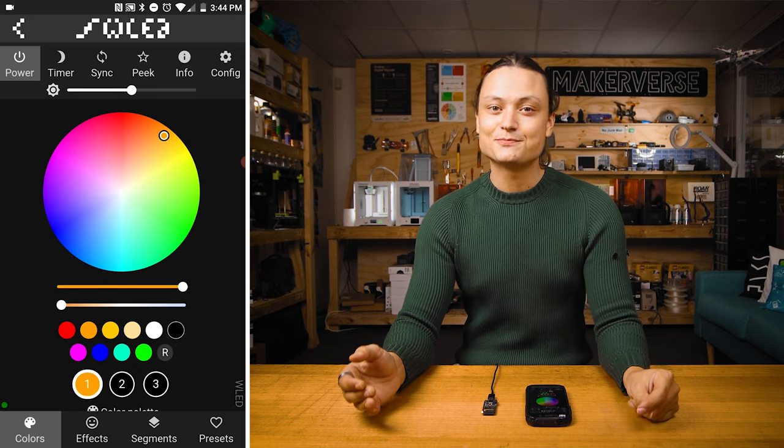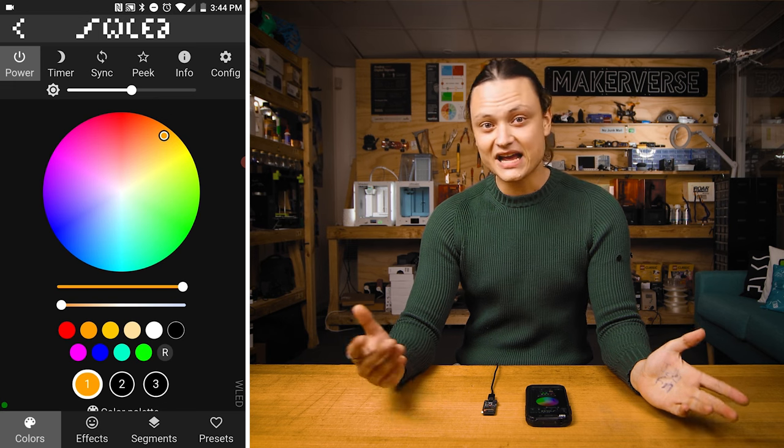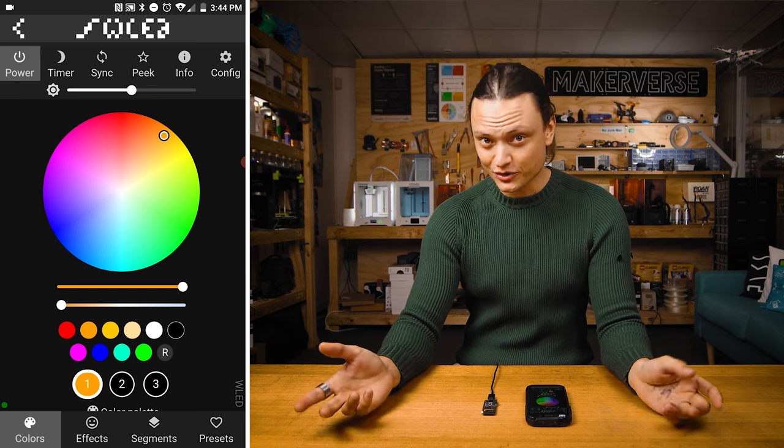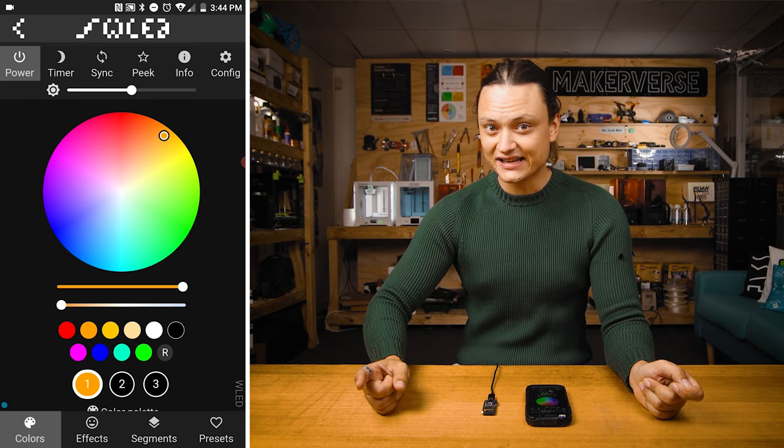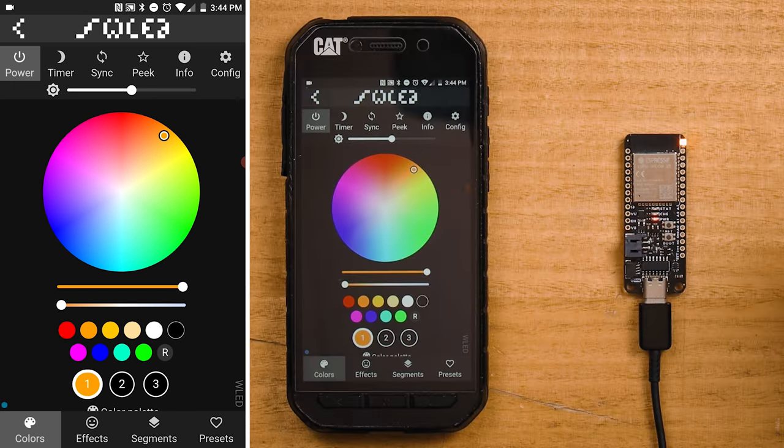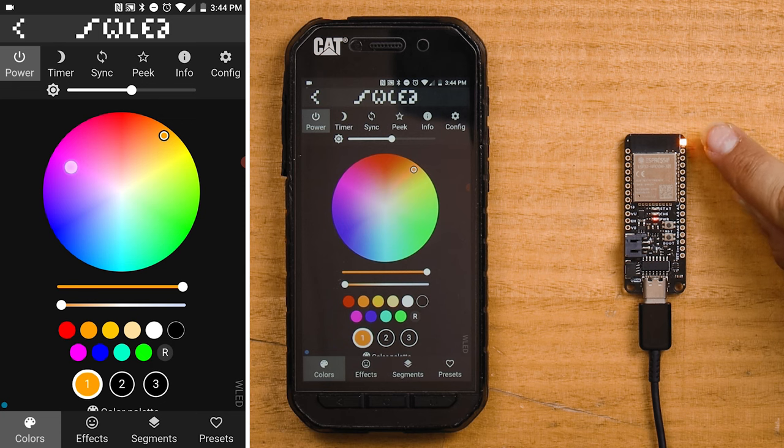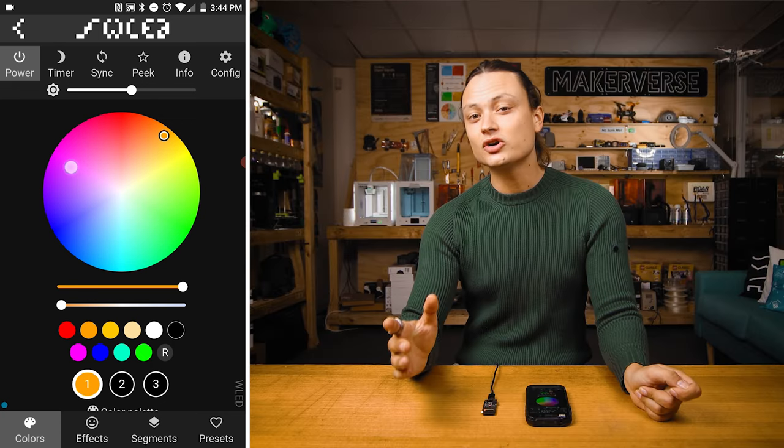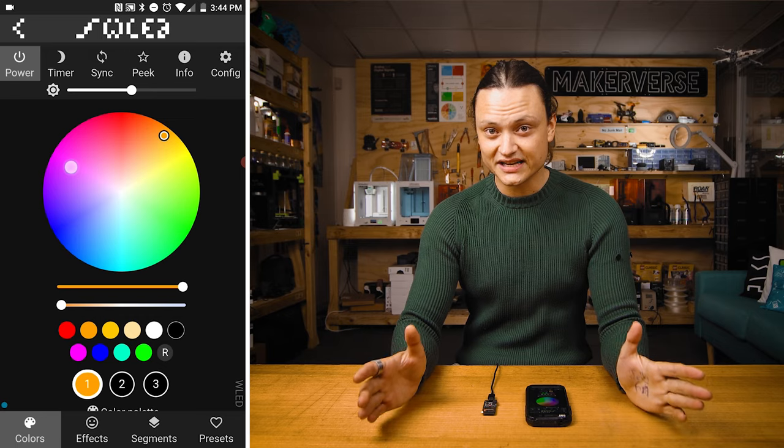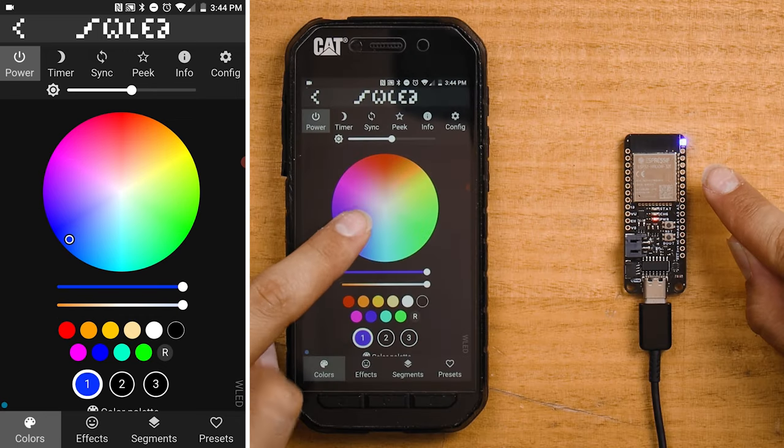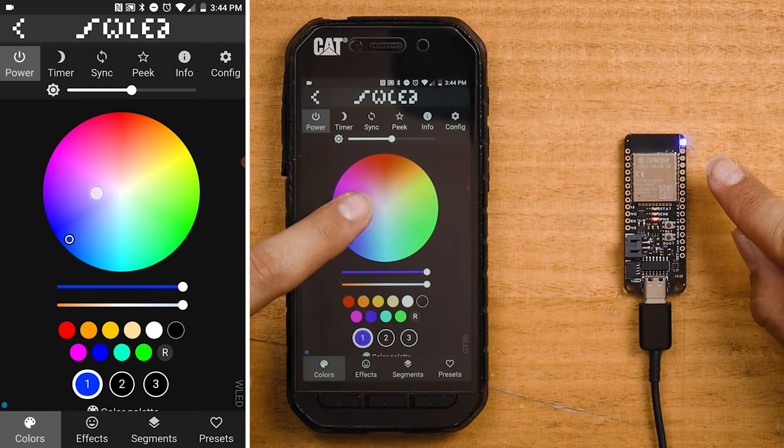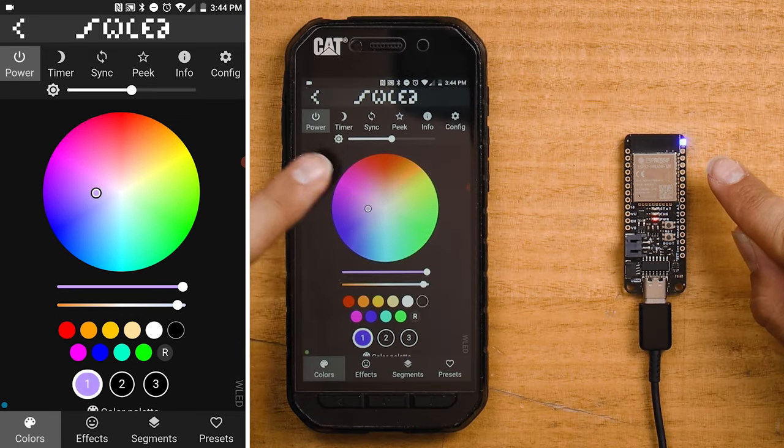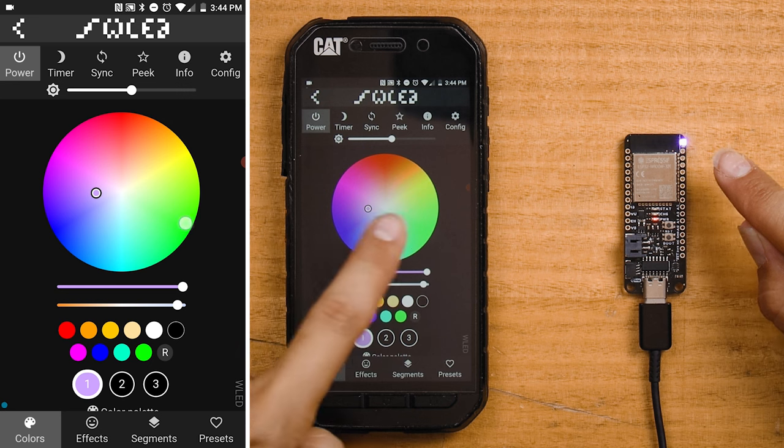Now, if your ESP32 board or ESP8266 board has an onboard addressable LED used as a multi-status LED, like the board I'm using right here, you're going to be able to control it directly using this setup. As I change the color selected by pressing on the color wheel, it changes the multi-status LED to match.